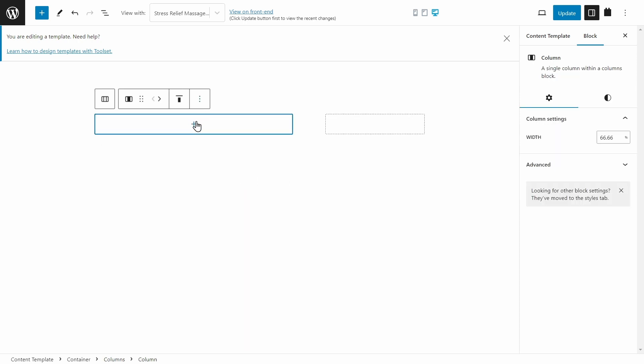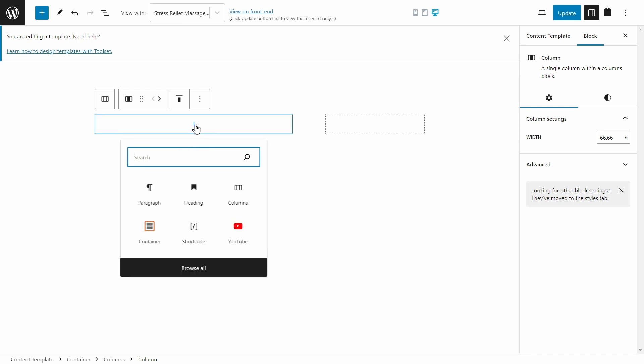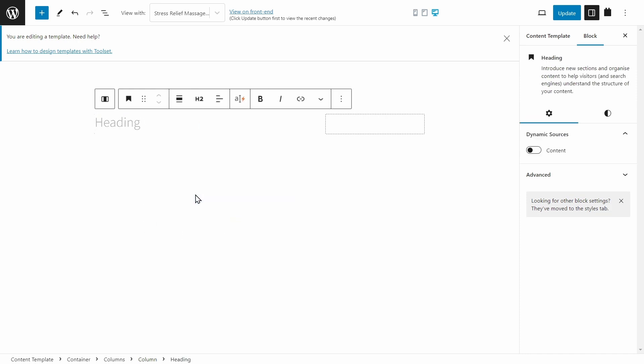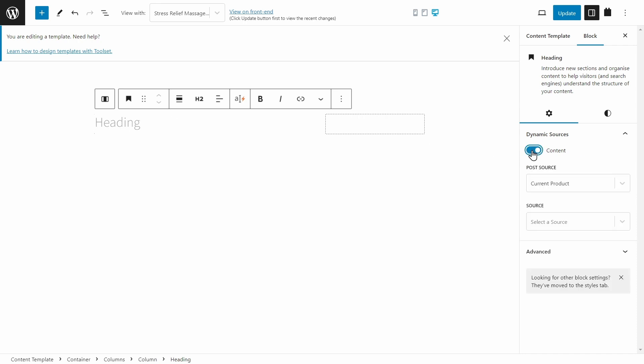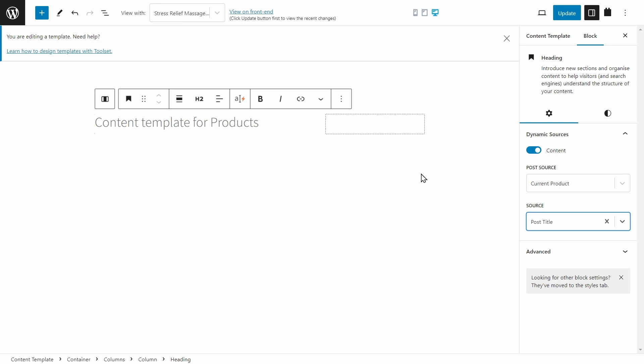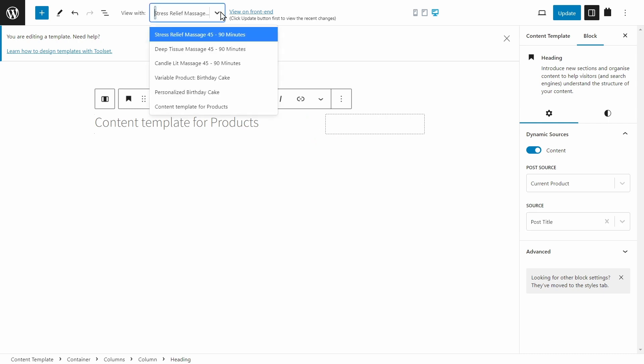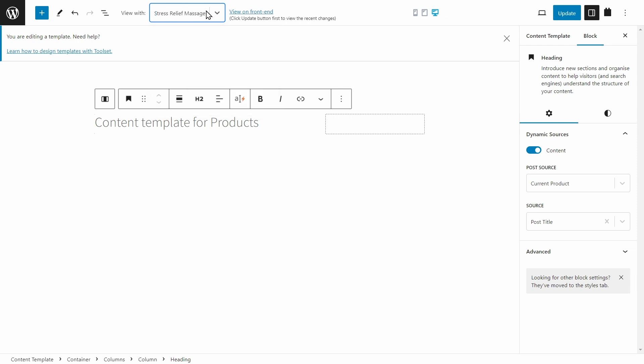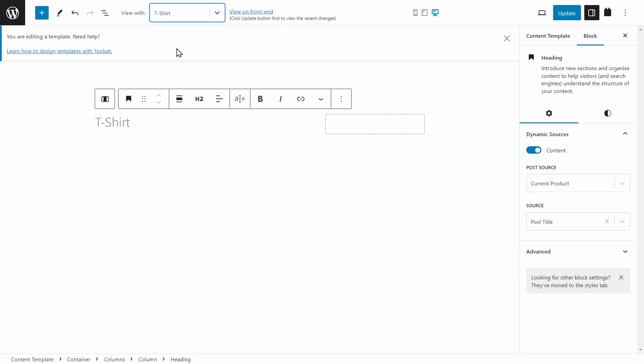We're going to add two columns, and I'm going to make them 66 and 33. And in the two thirds block, I'm going to add a heading. And this is going to be the title of the product. So we need dynamic source, and we need to choose the content. And the source will be the post title, which is going to be the name of the product. Now if we want, we can choose a product to view while we're doing this. For example, we can find our t-shirts. And it's going to dynamically update to the title of the content. In this case, it's just a simple t-shirt.